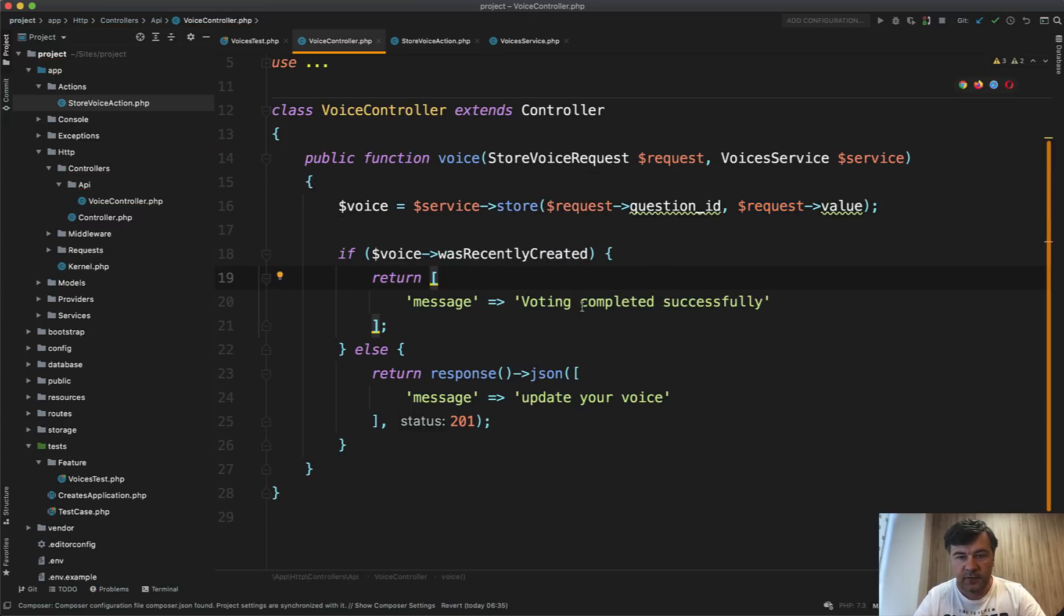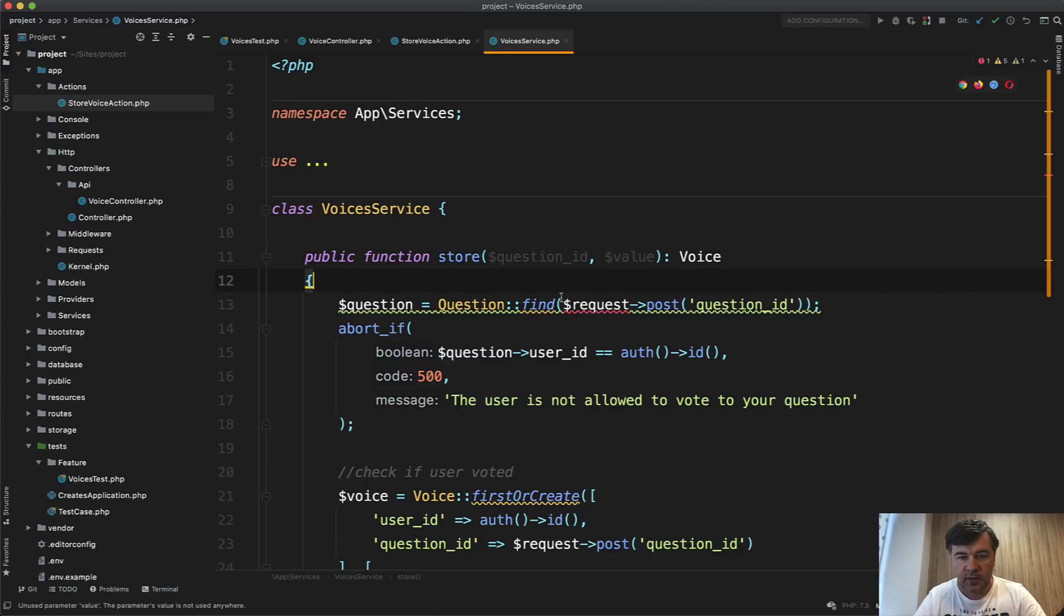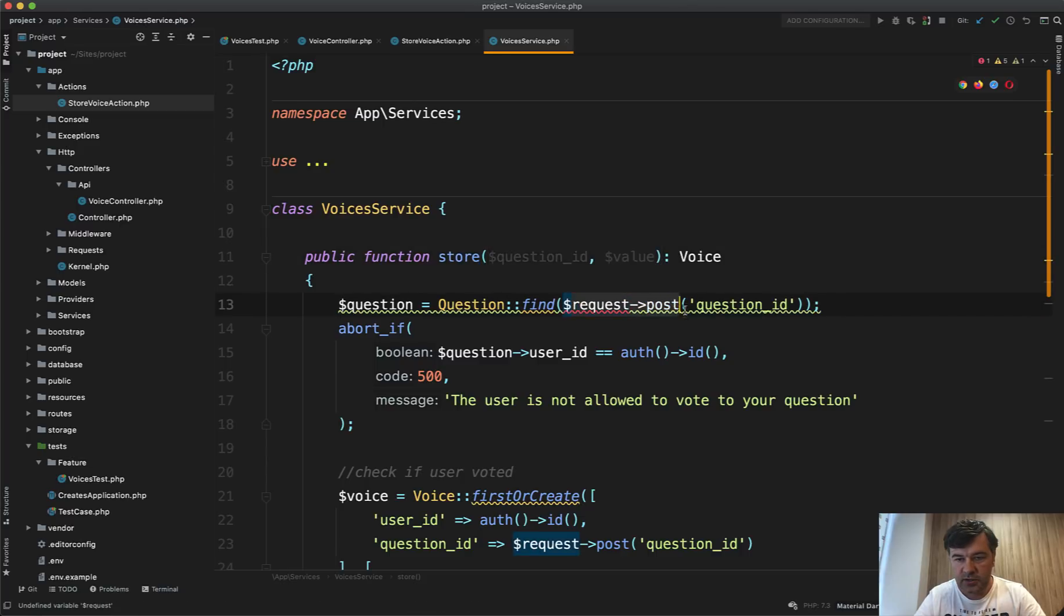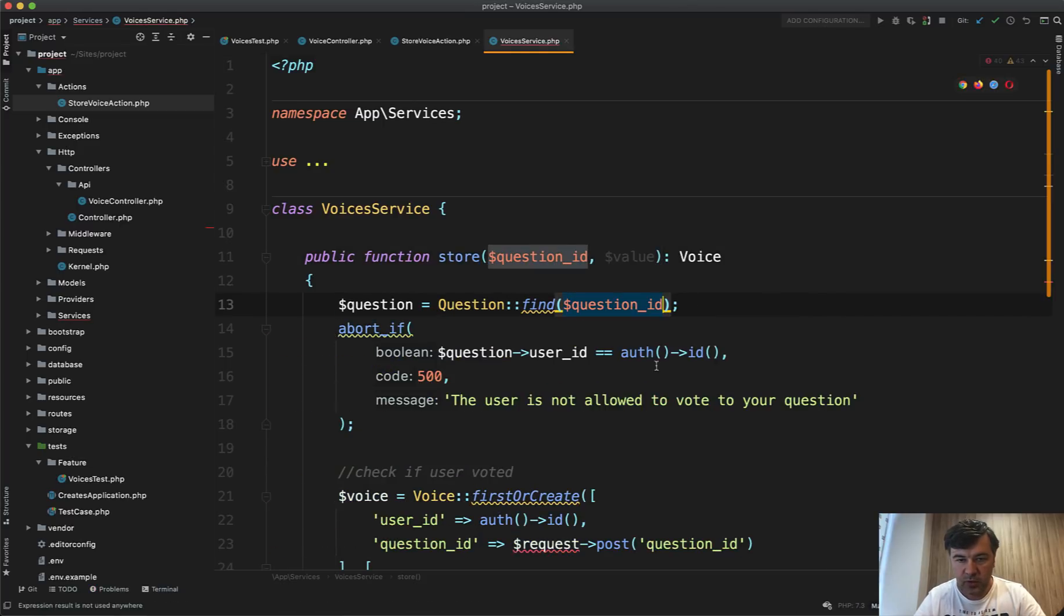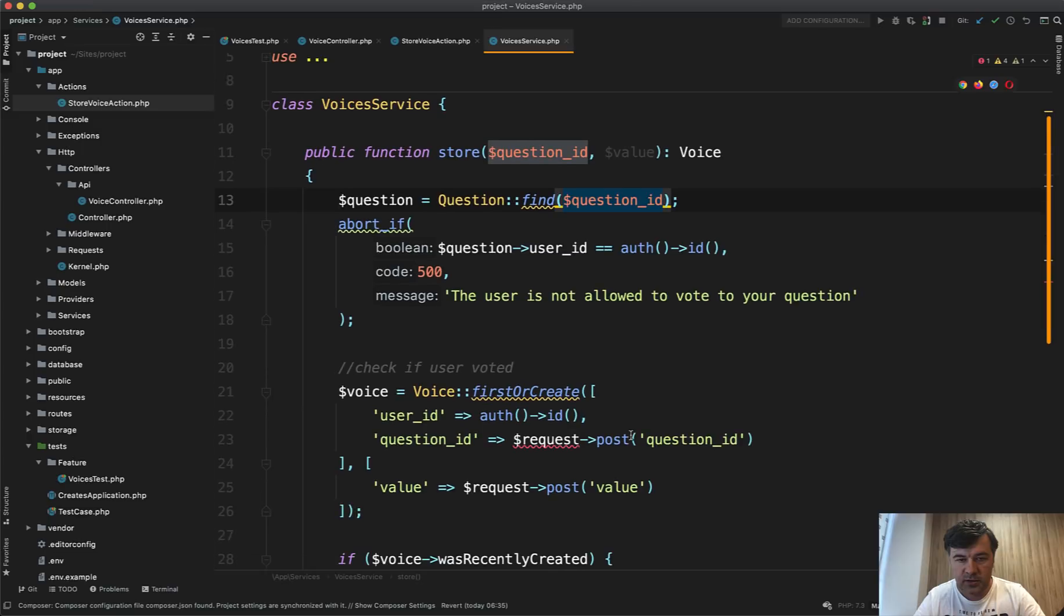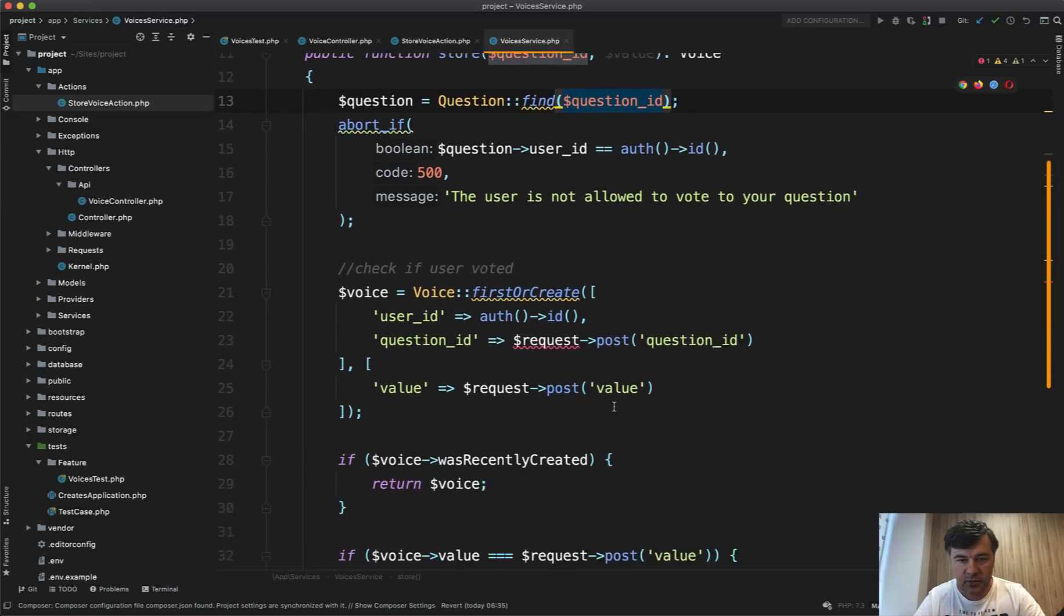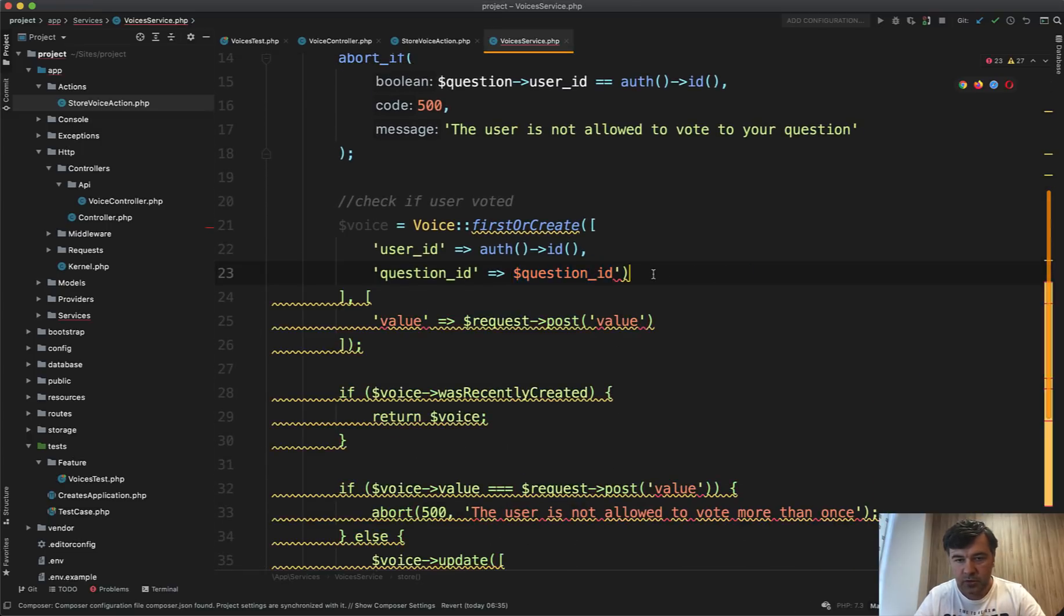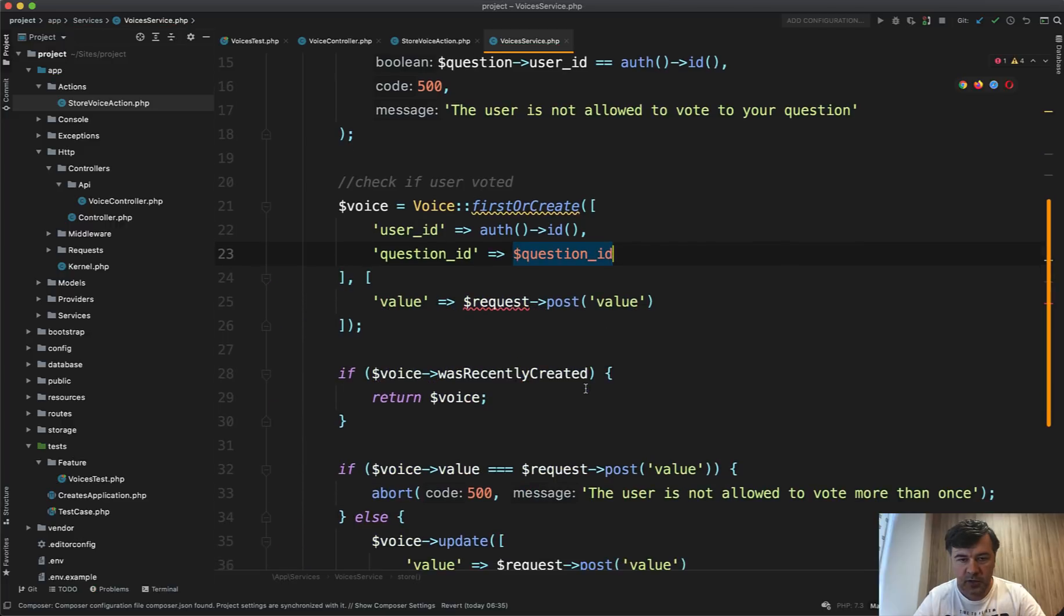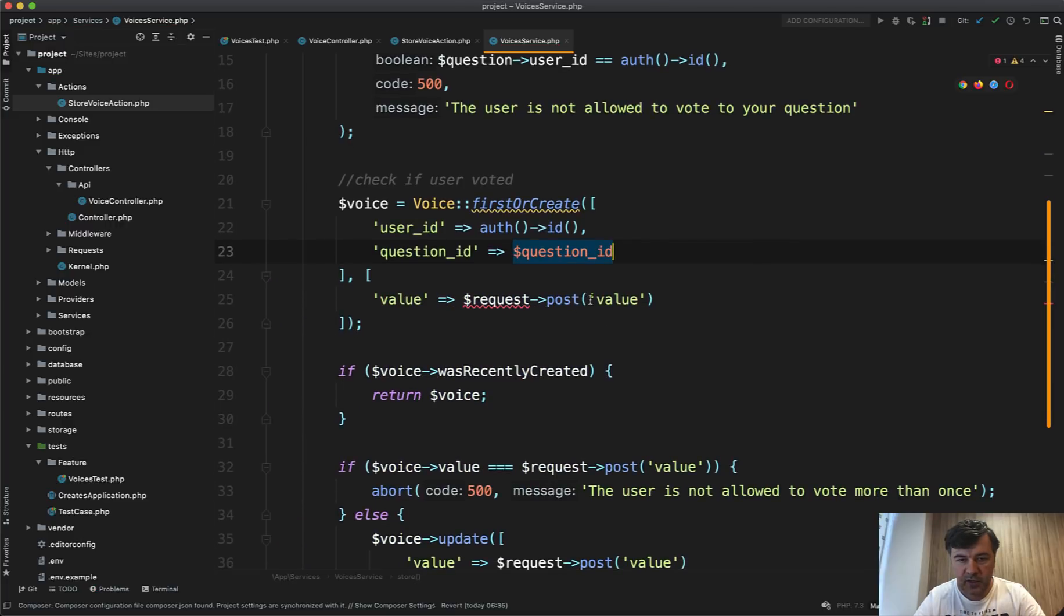And let's see where else. Okay, request post question ID. So quick experiment post value. So value should be here.